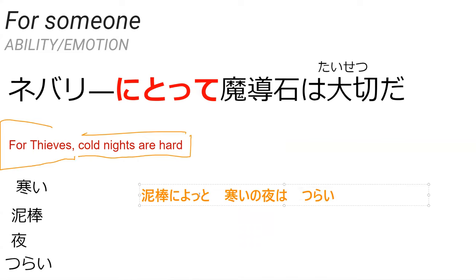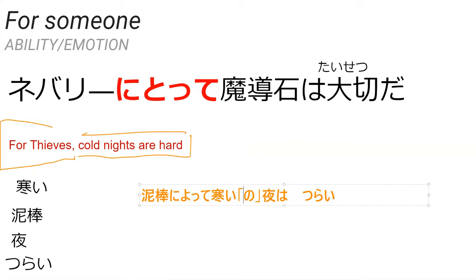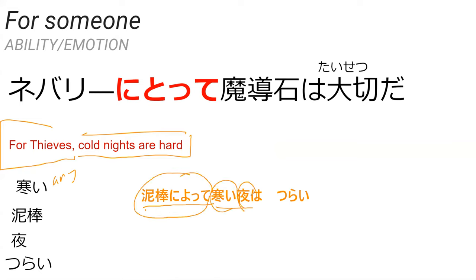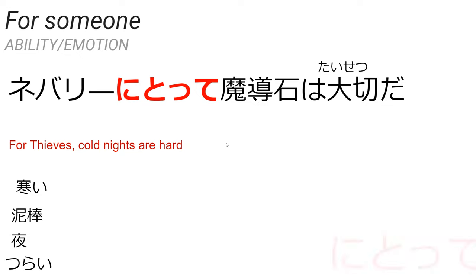So how would you say for thieves cold nights are hard? Dorobou ni totte samui yoru wa tsurai. Perfect. You kind of pronounced to here rather than te, but you kind of knew it was te. And then you added a no here which you don't really need because the i-adjective just attaches to things. Oh, I forgot it's an adjective. It's an adjective. Yes. So perfect.